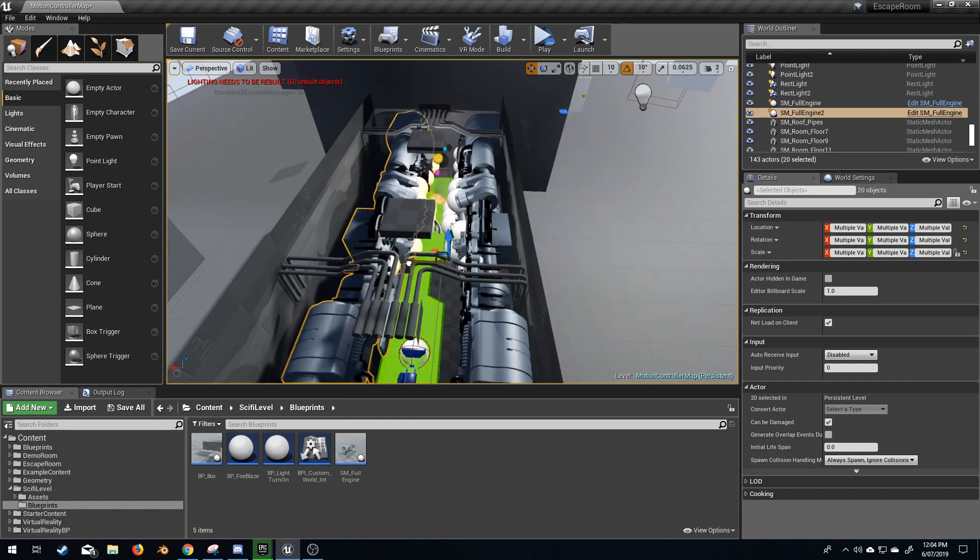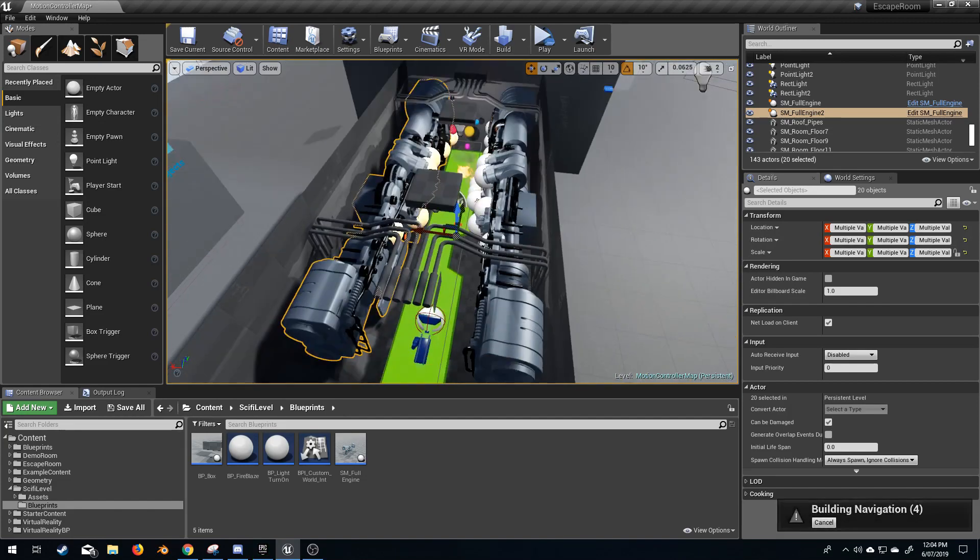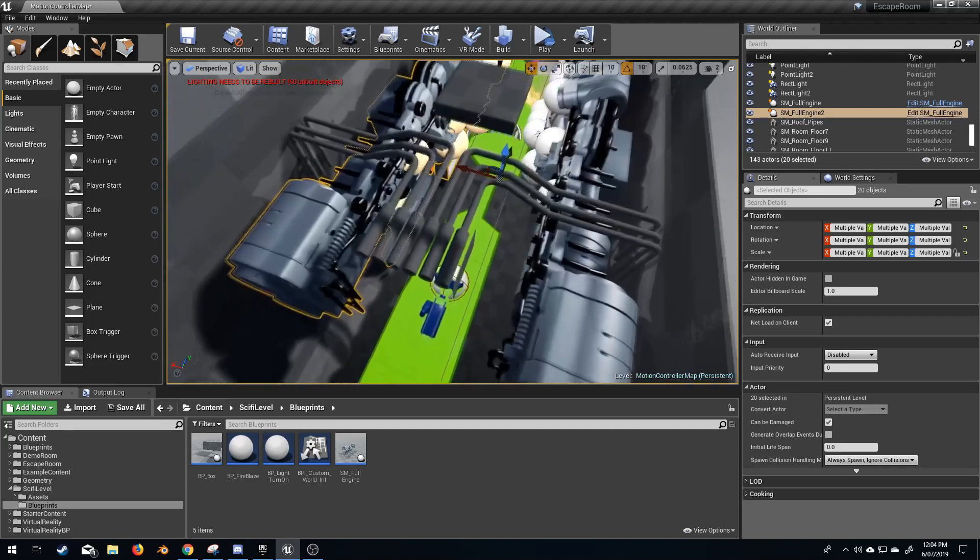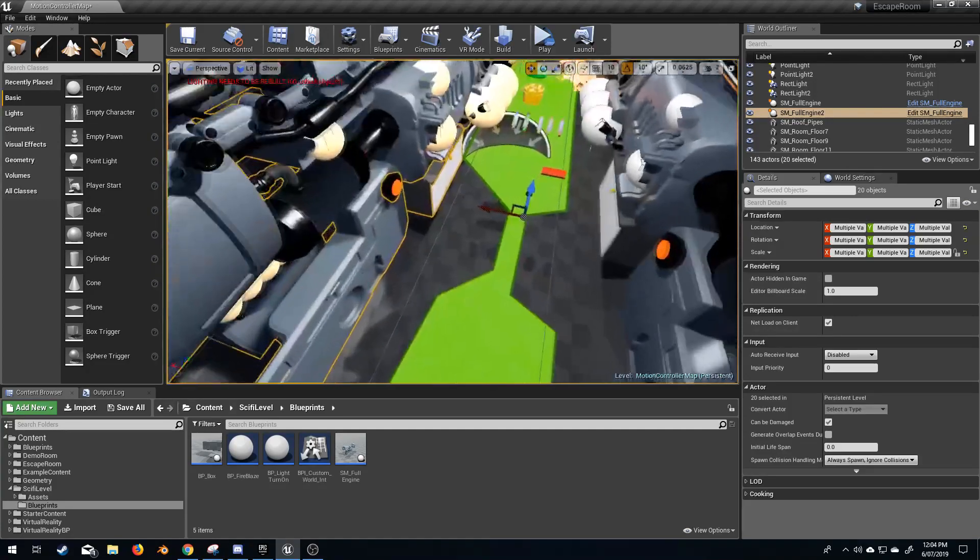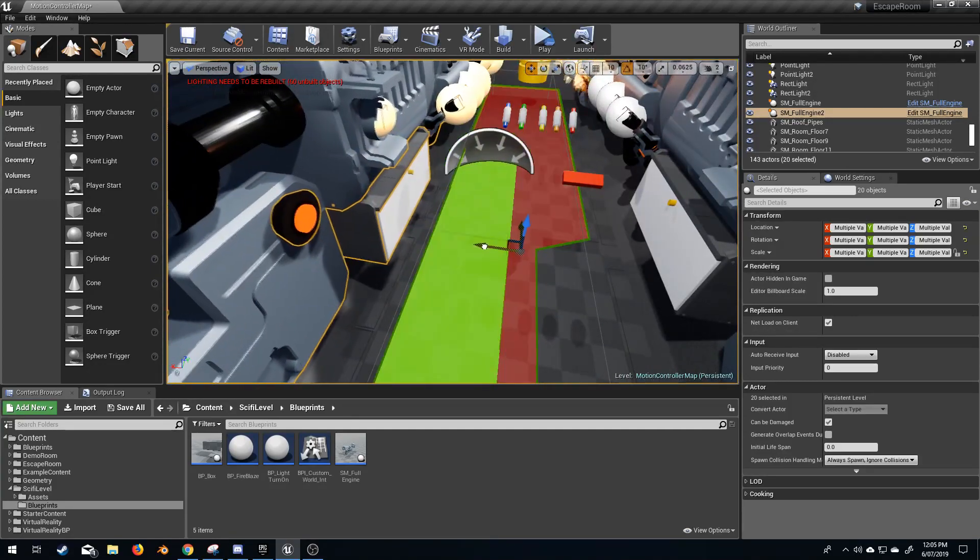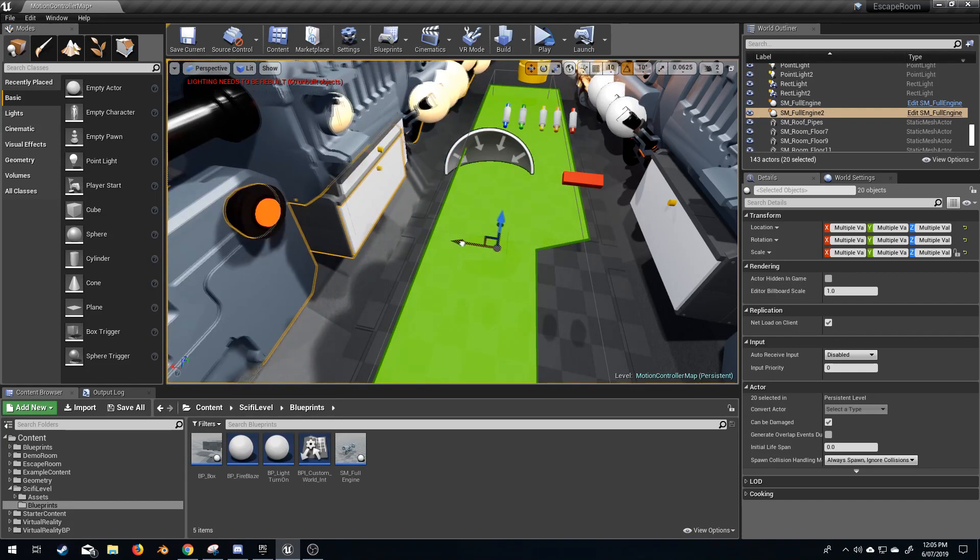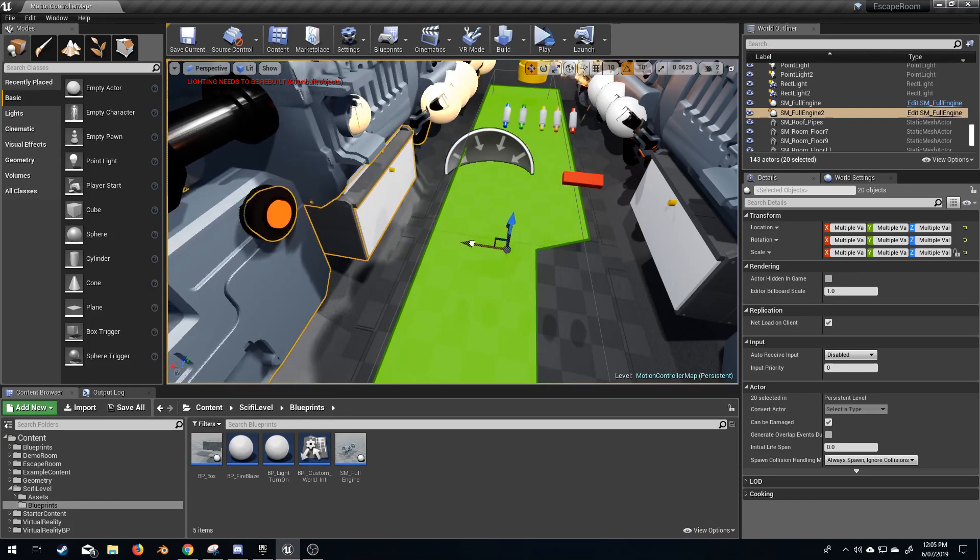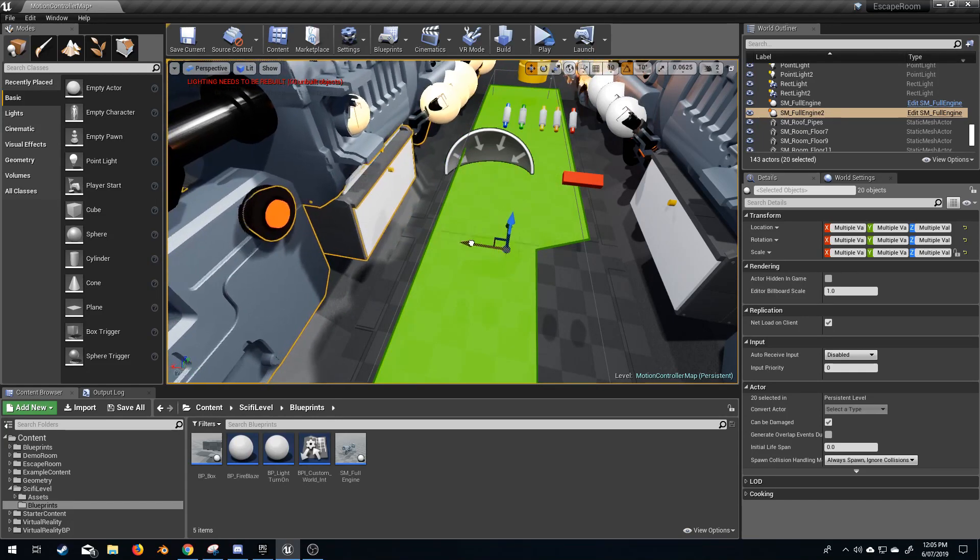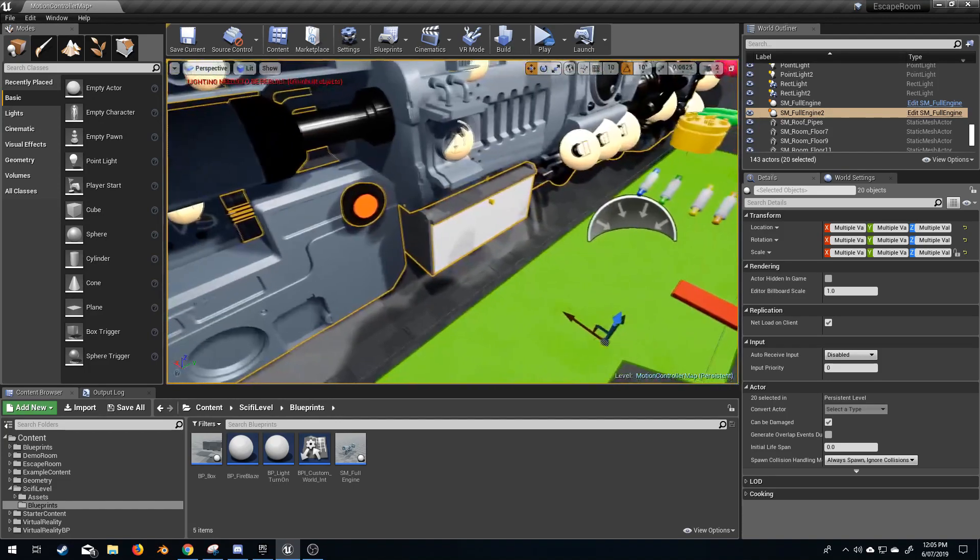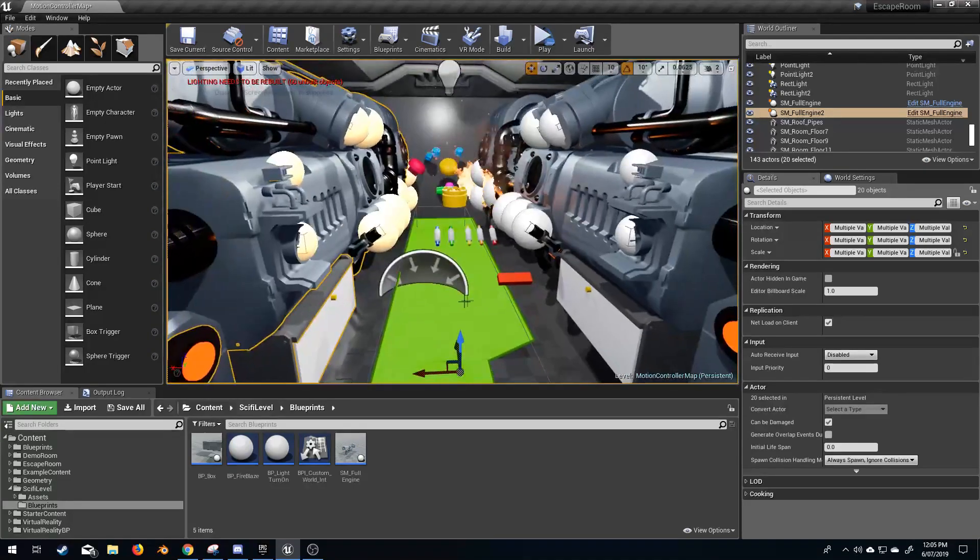Beautiful. And now I can put my engine wherever I want. So let me just quickly go back in, place it where it needs to go, which is about here-ish, and done.